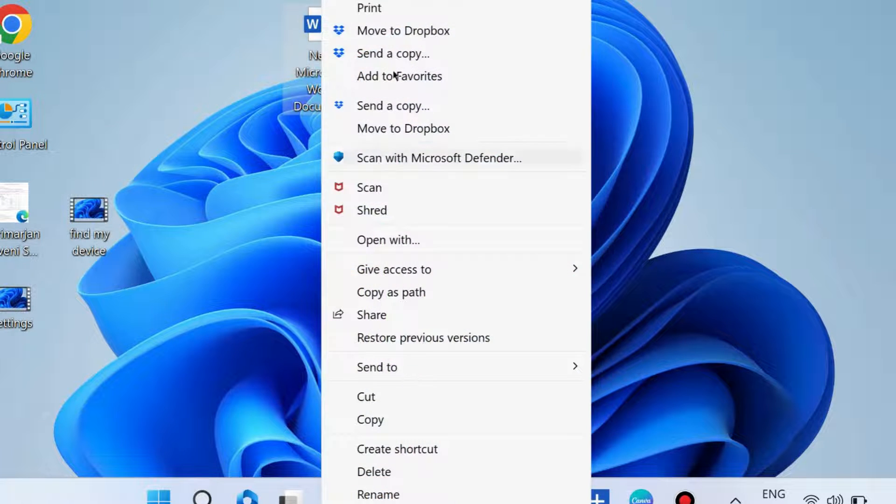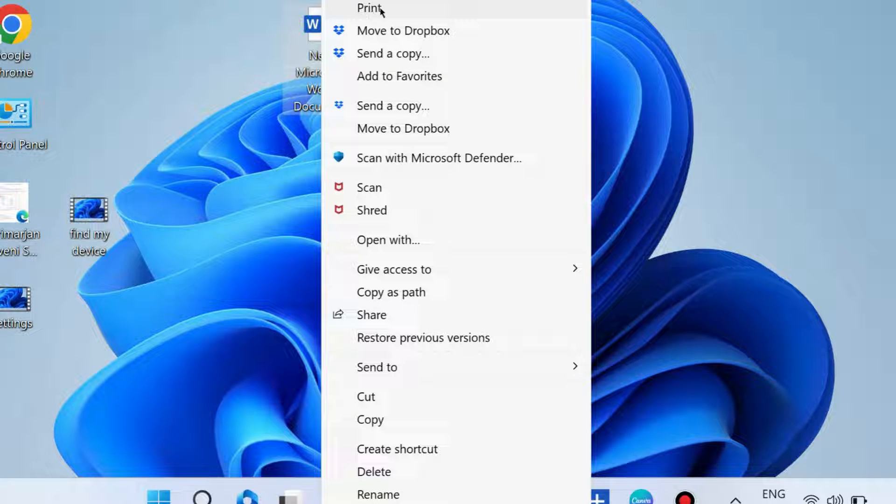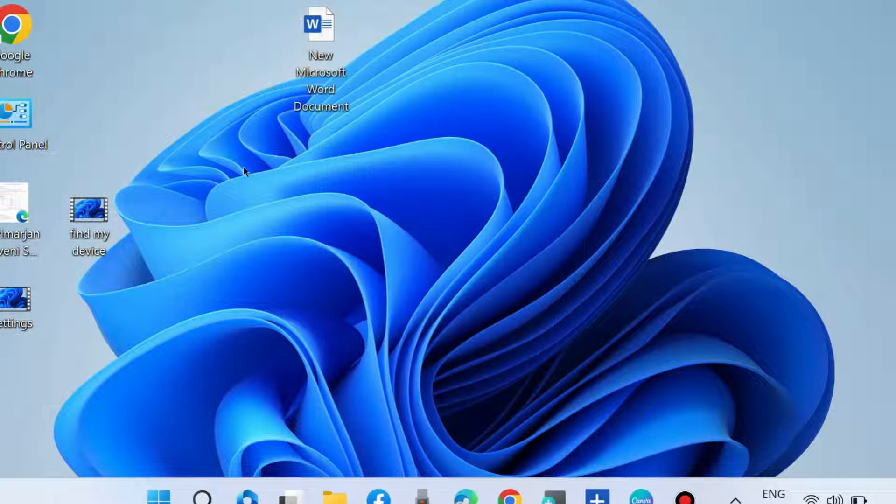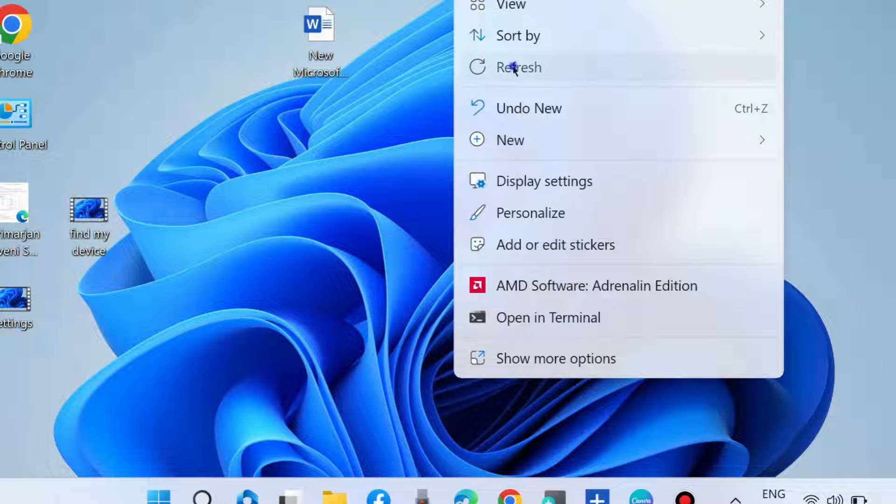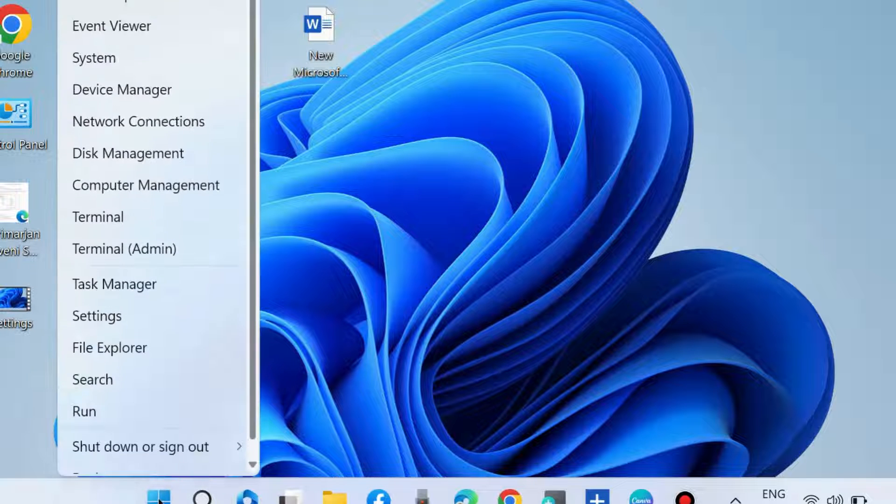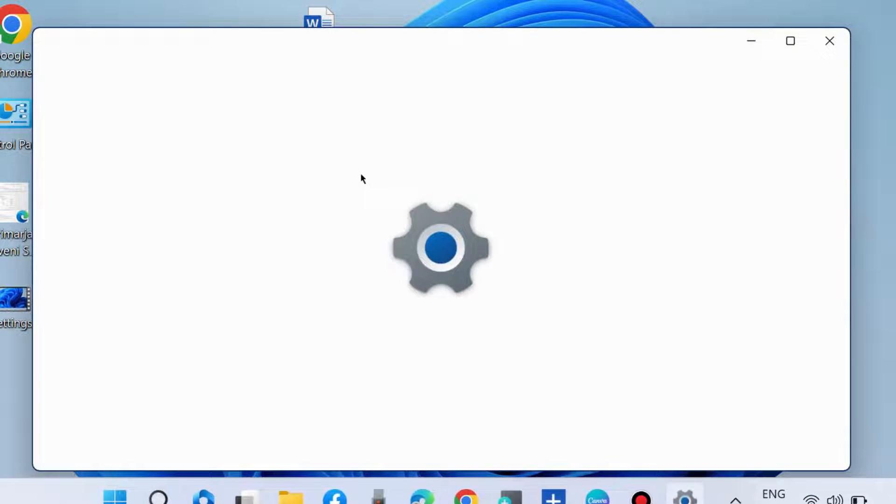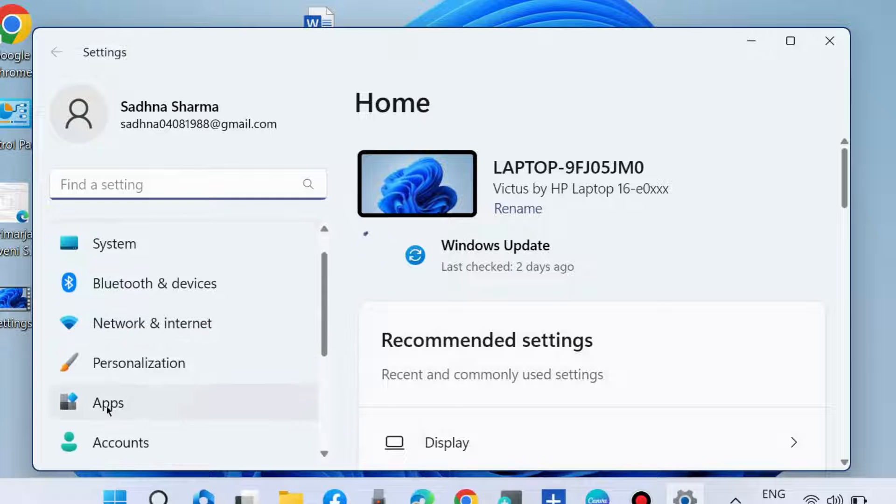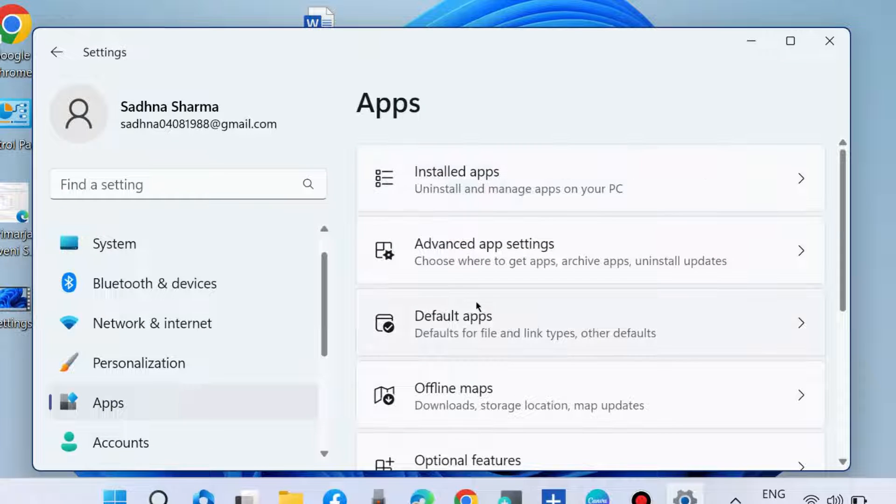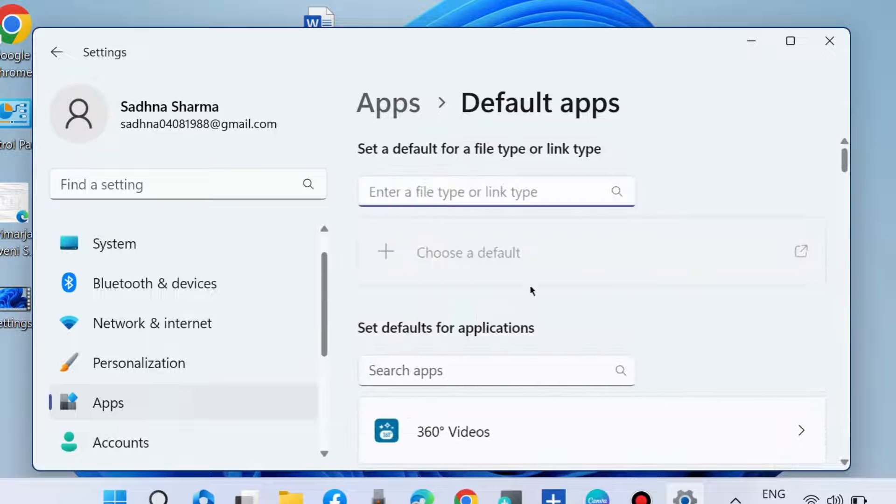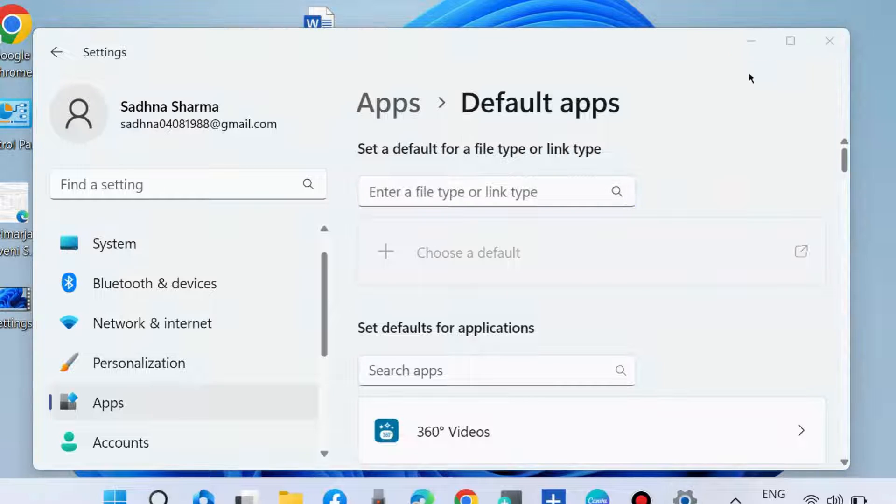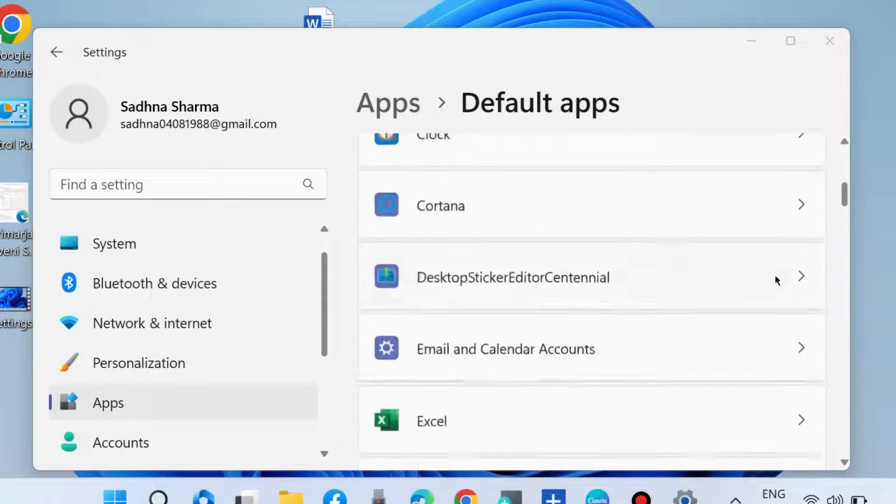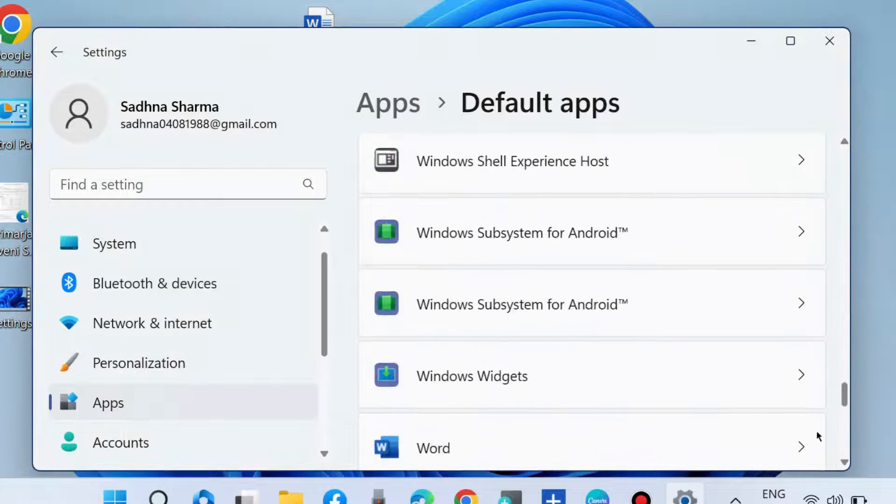Here you will find the print option. If you still don't find the print option in the 'Show more options' context menu, then go to the next fixes. Open Windows Settings, go to Apps, choose Default apps, and scroll down.